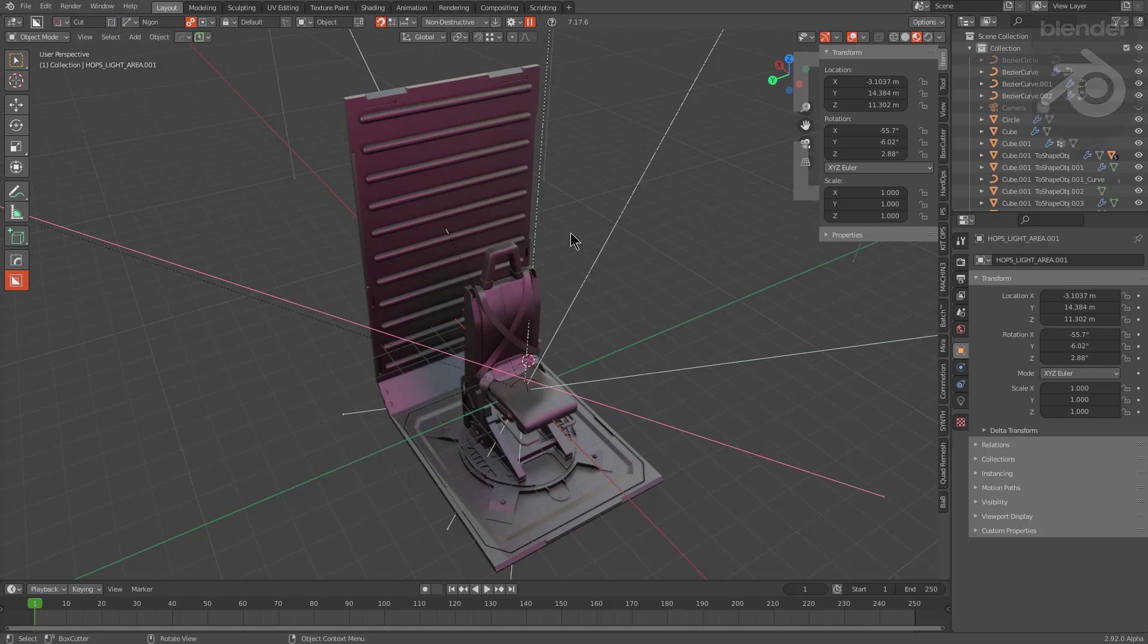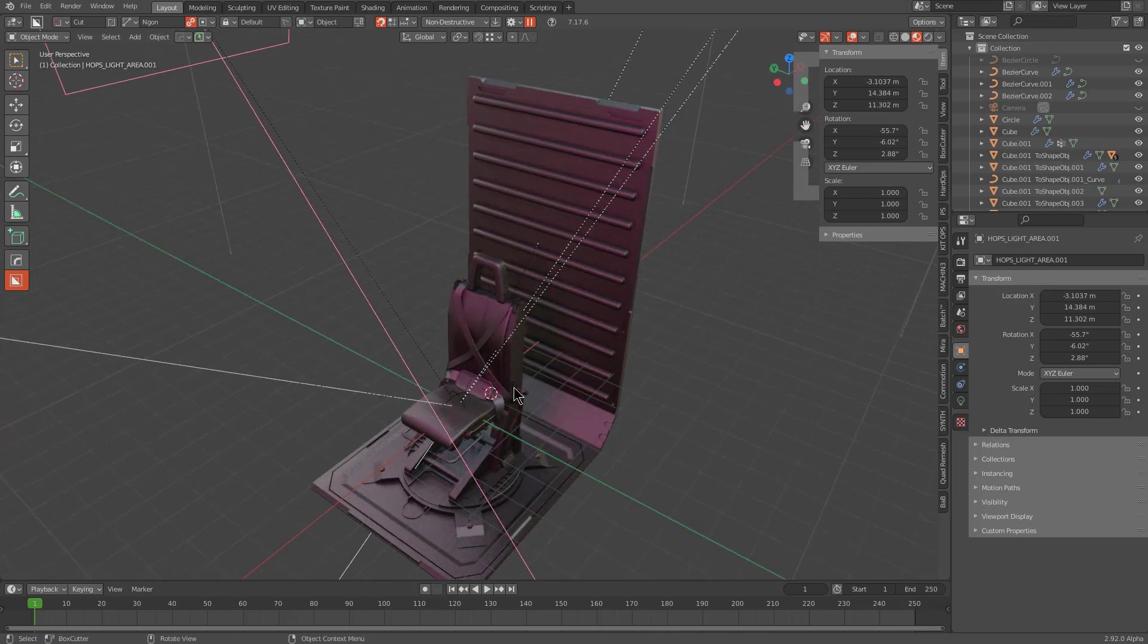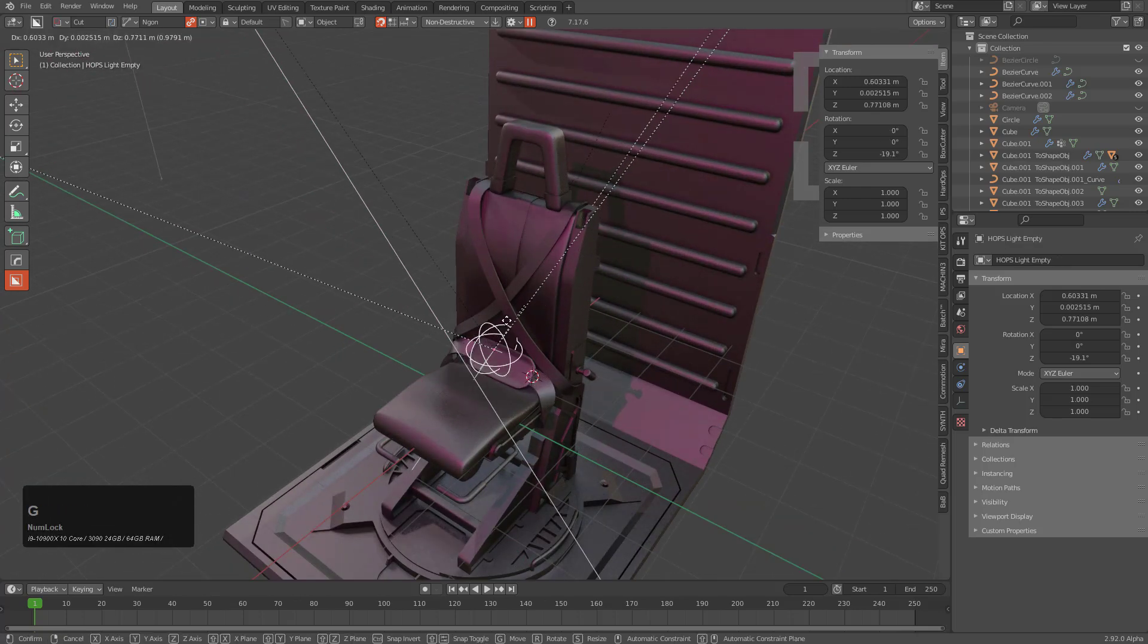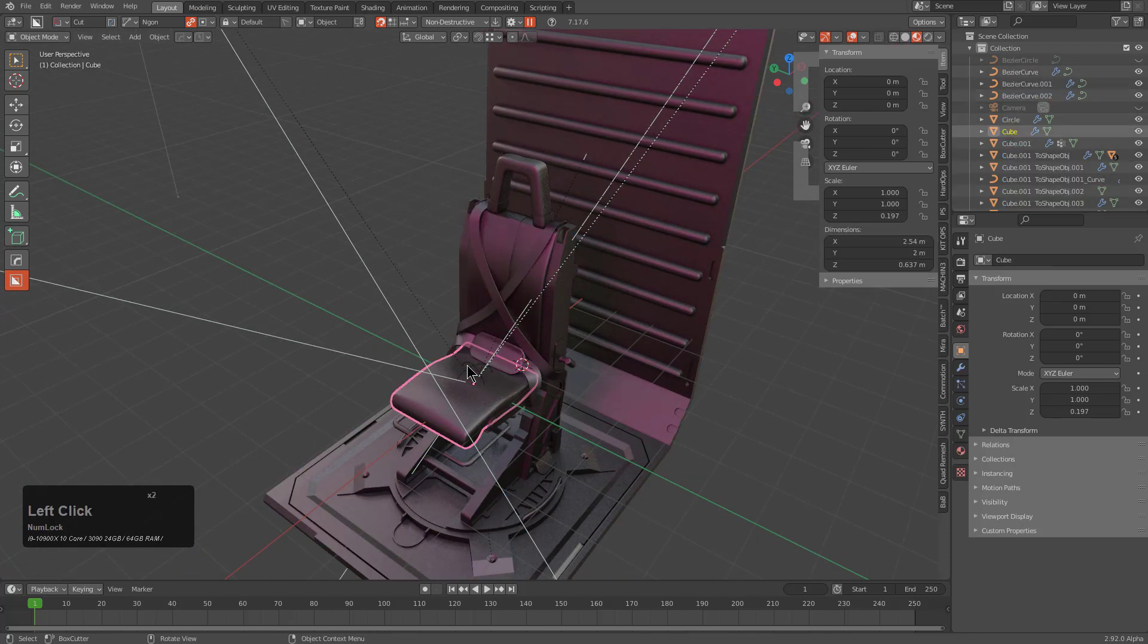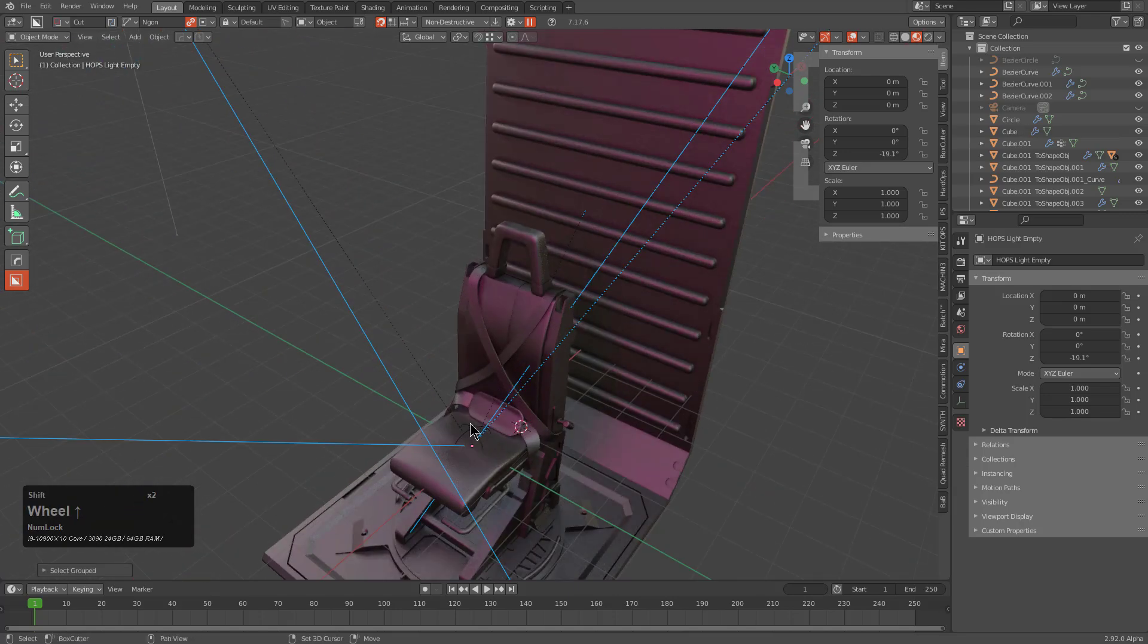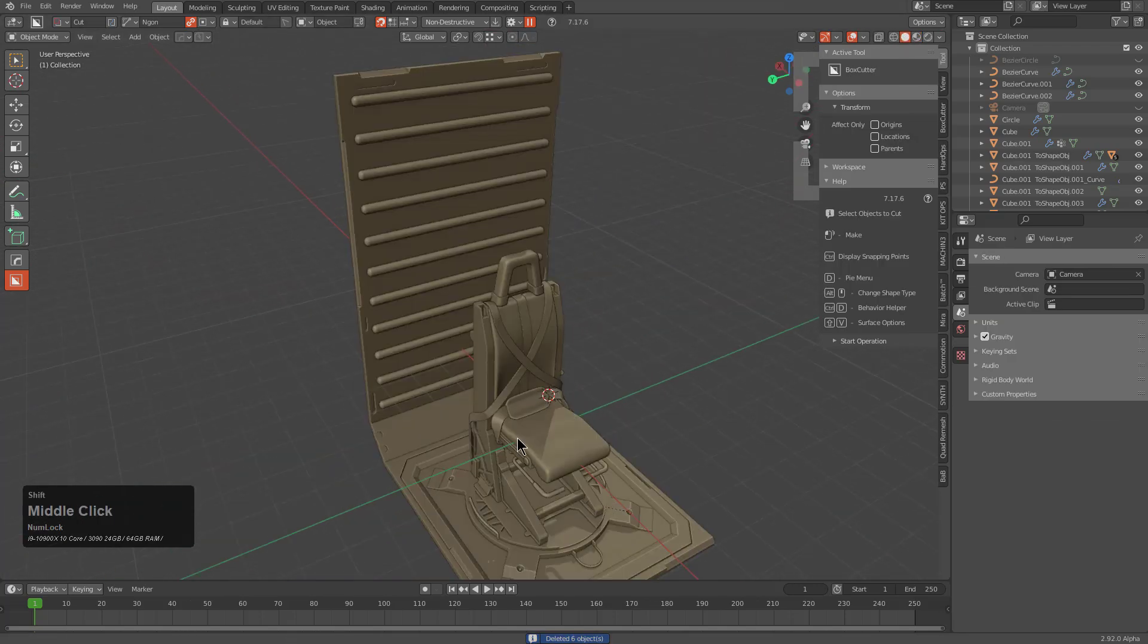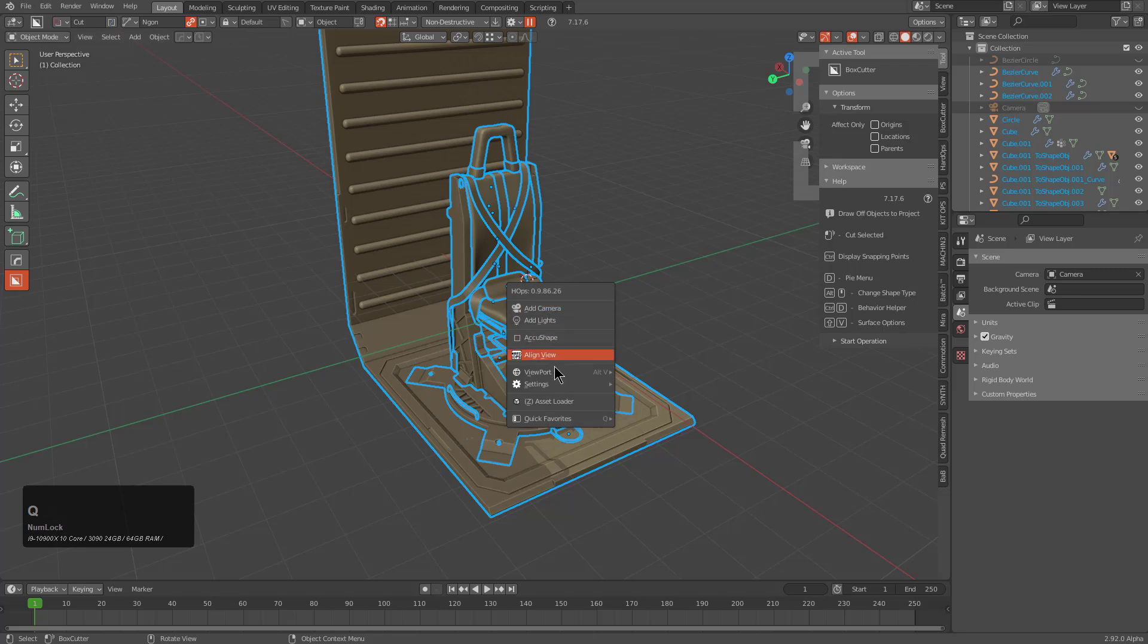In this video I want to talk about turning an actual asset into a Kit Ops insert. It's nice to do things that aren't always associated with booleans. Using Shift+G to select siblings and children, we'll select the lights and empty and delete them to simplify things.